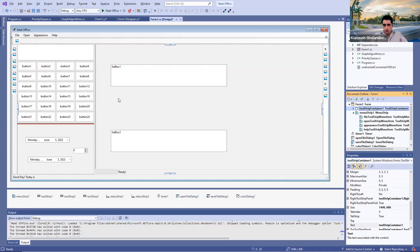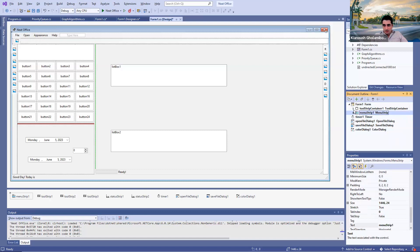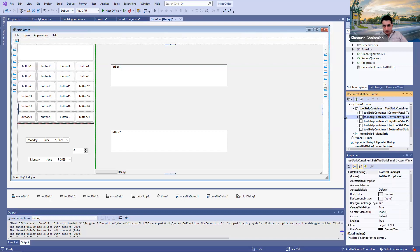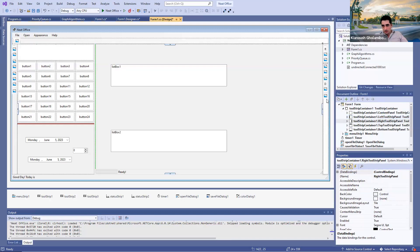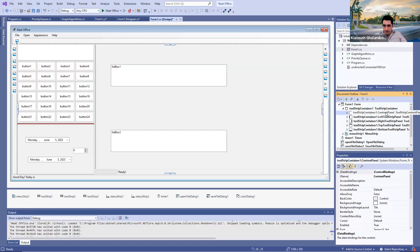One is the middle part, which contains all three pieces: the calculator, the day counter, and the graph section. It also has four strips — four side panels. We call them ToolStrip panels. We have the left one, the right one, the top one, and then the bottom one. So there are four of them on the four sides of this form, and also the main panel you see in the middle.